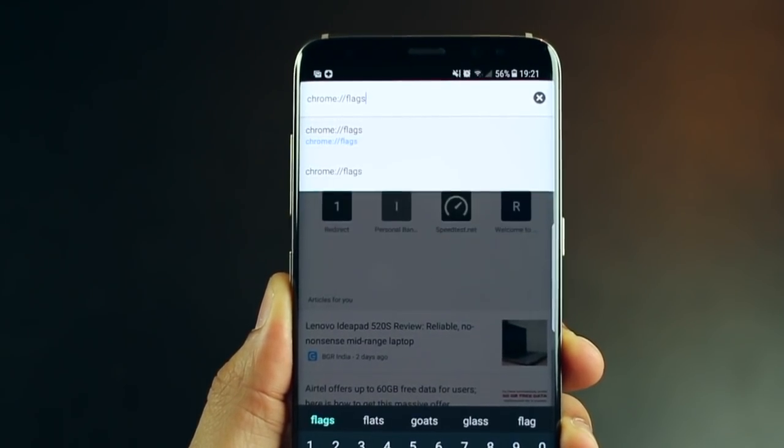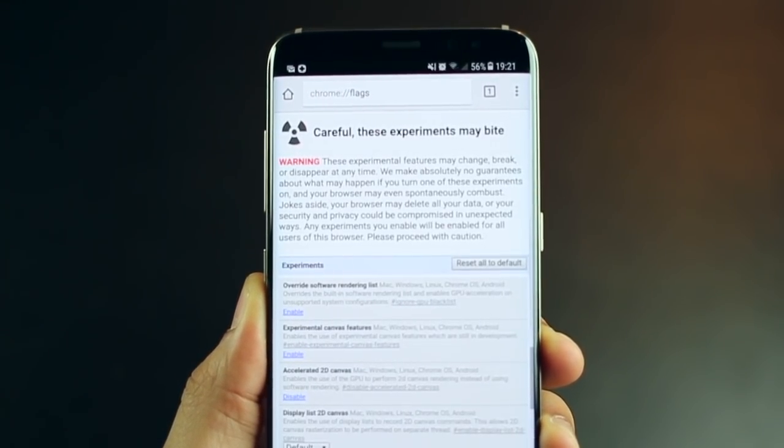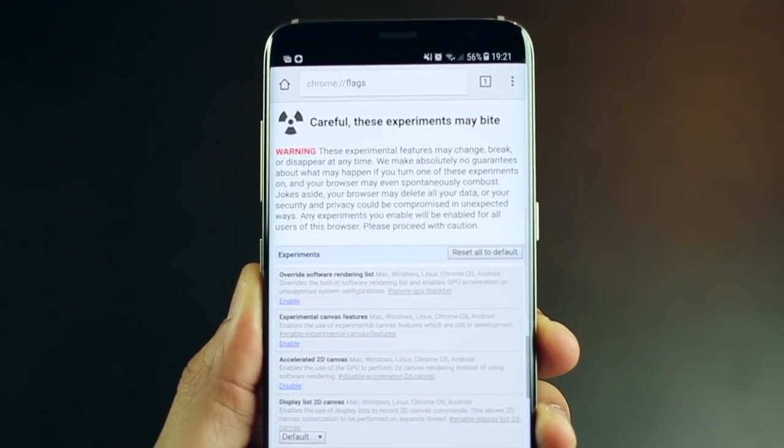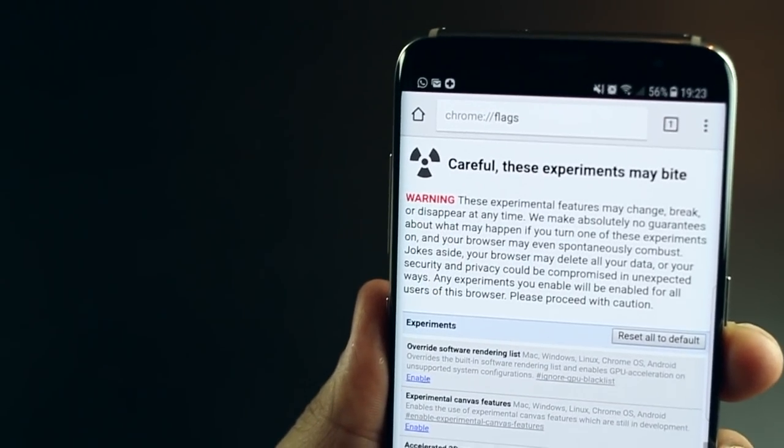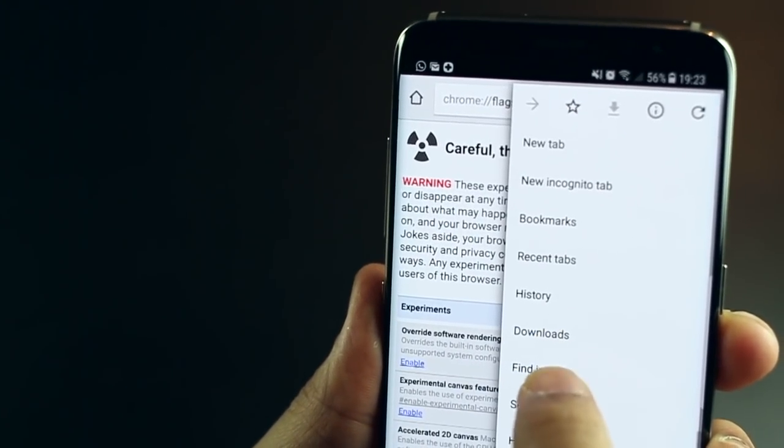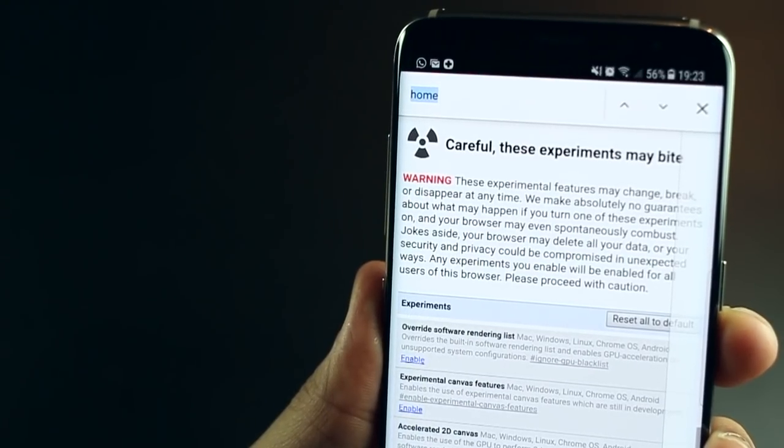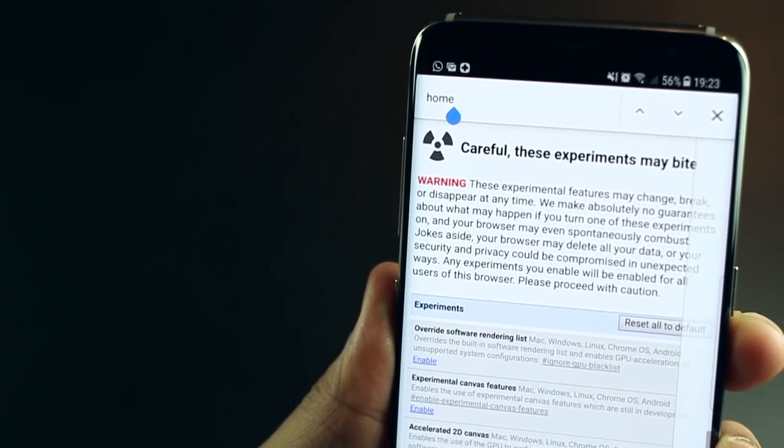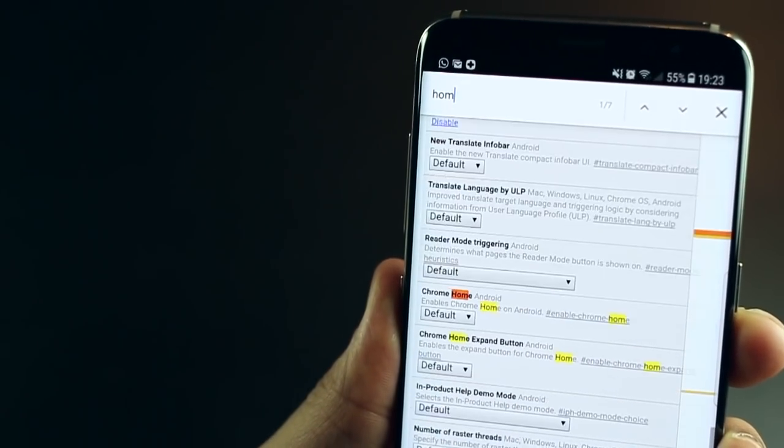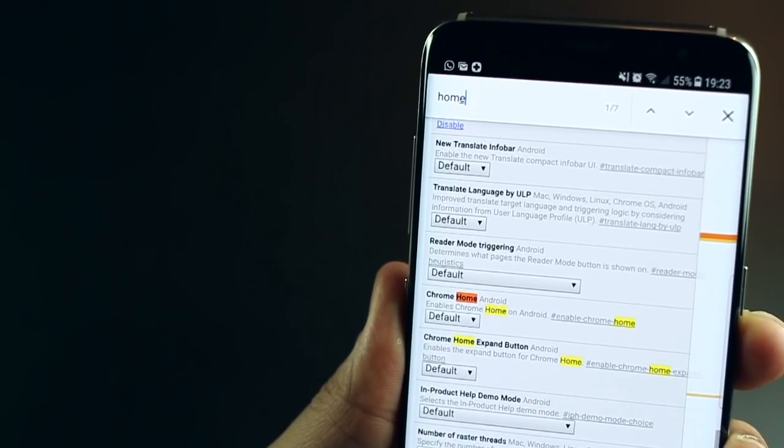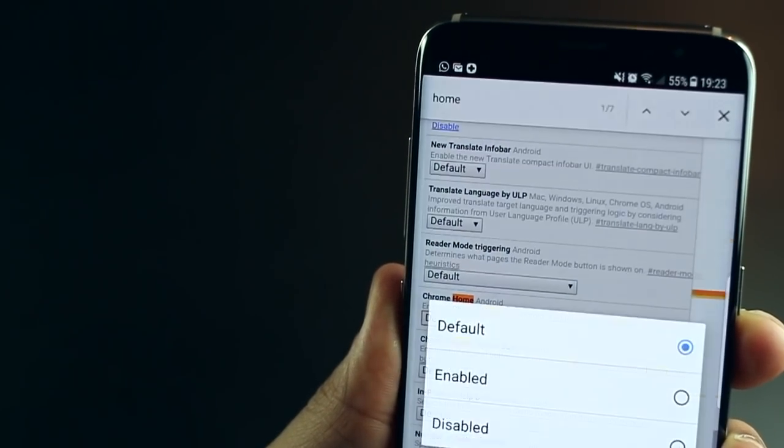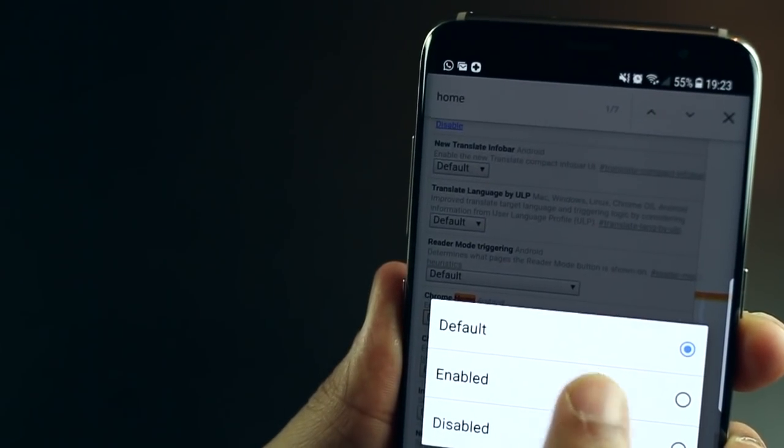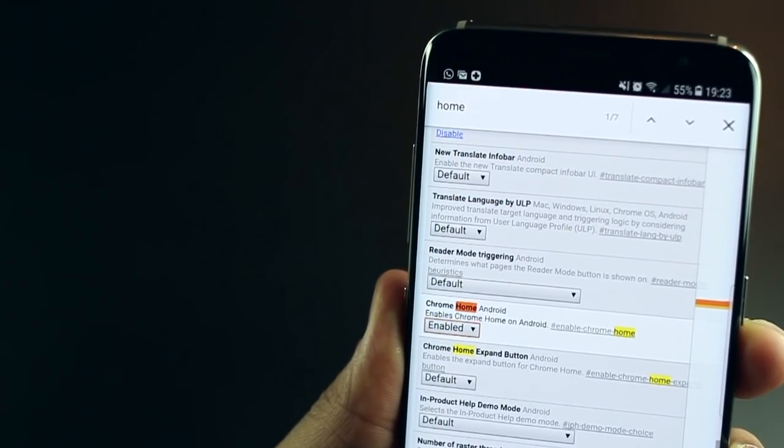And to enable this, you just have to go into the address bar and type chrome colon backslash backslash flags and then just search in page for the word home. And when you do that, it'll just highlight one of these features that you will have to enable. So wherever it says Chrome home, just enable that.